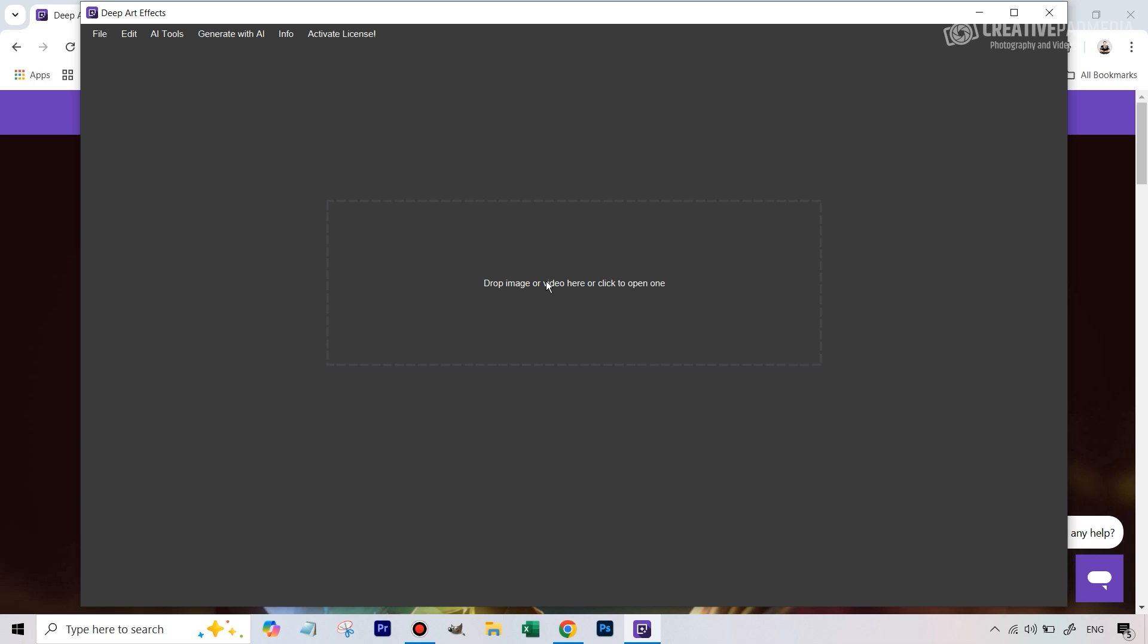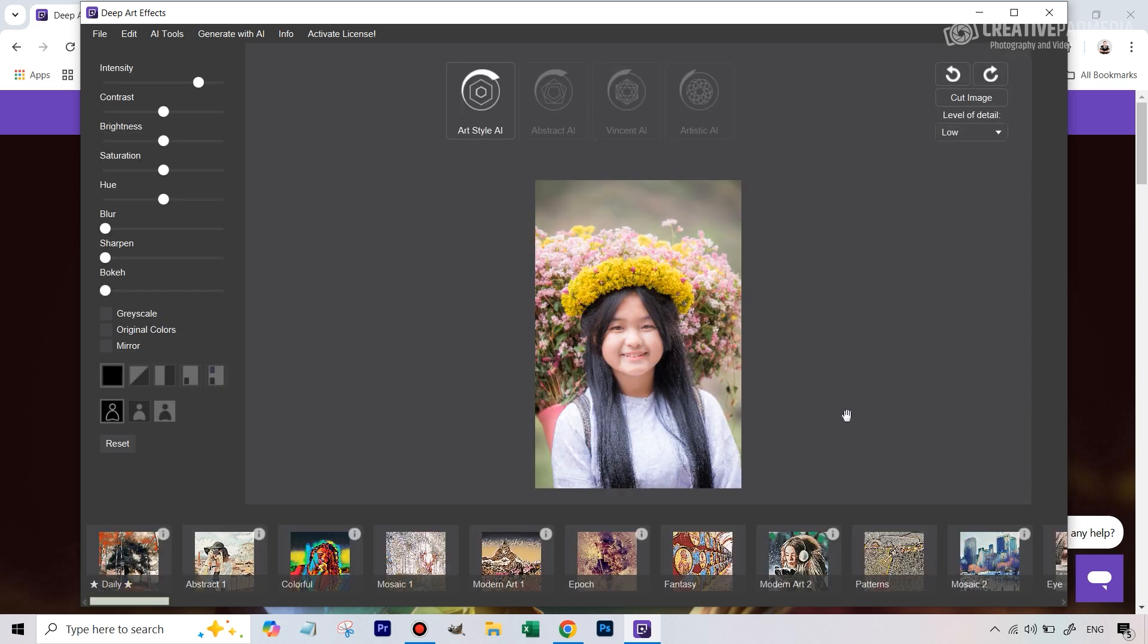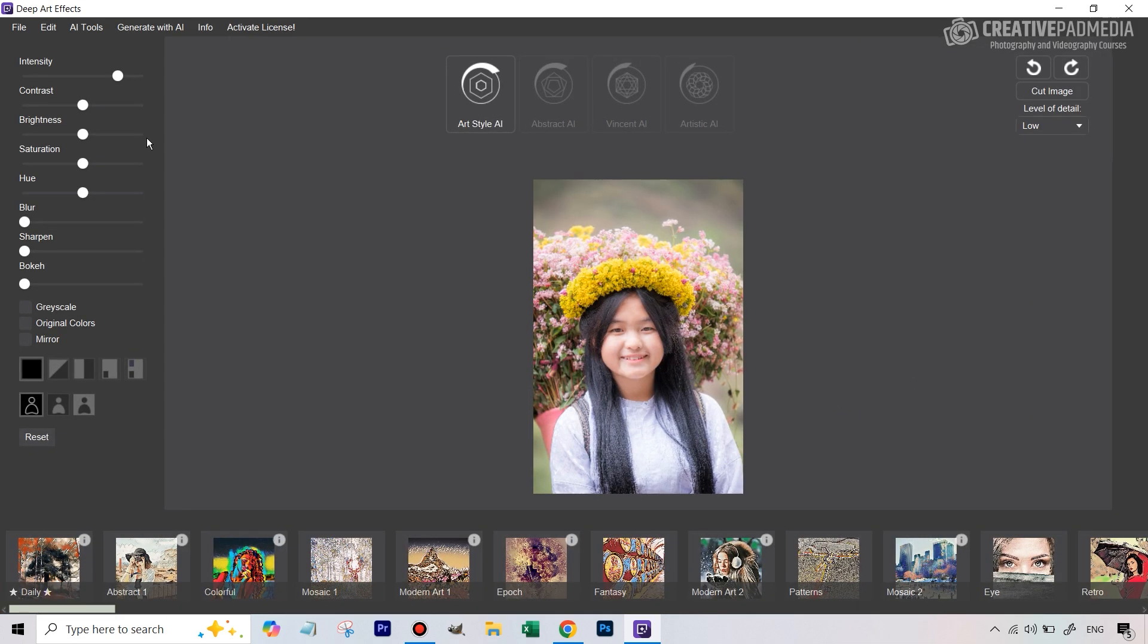The link to that image is also given in the description so you'll be able to download that and follow along. Alright, so we've got the image here, let me just hit this button to maximize and get it to full screen. Like I said it's a very easy software to use.